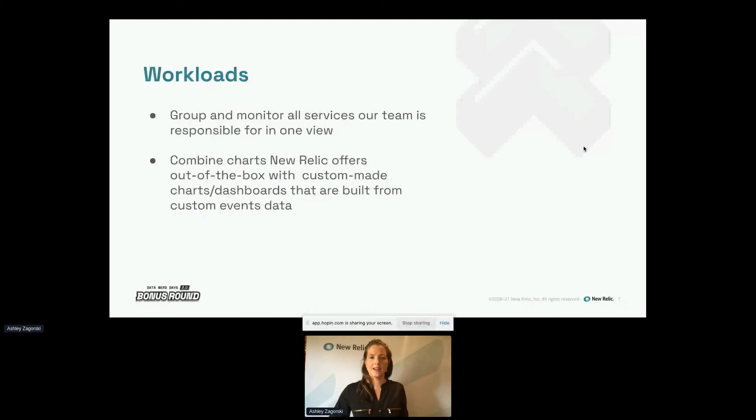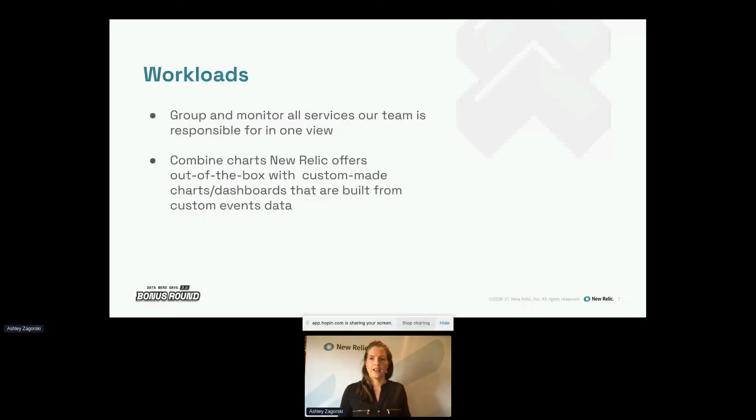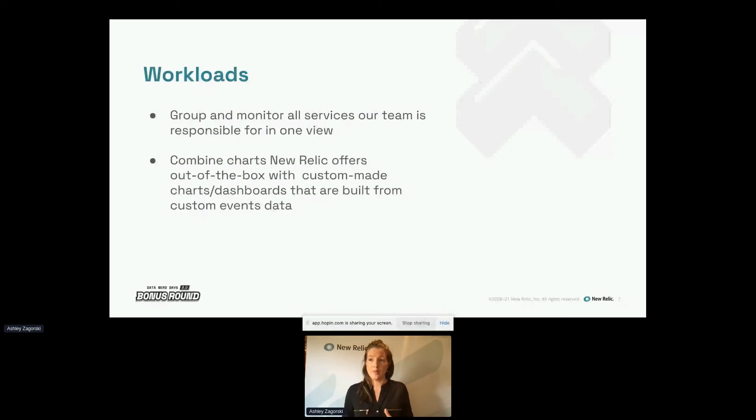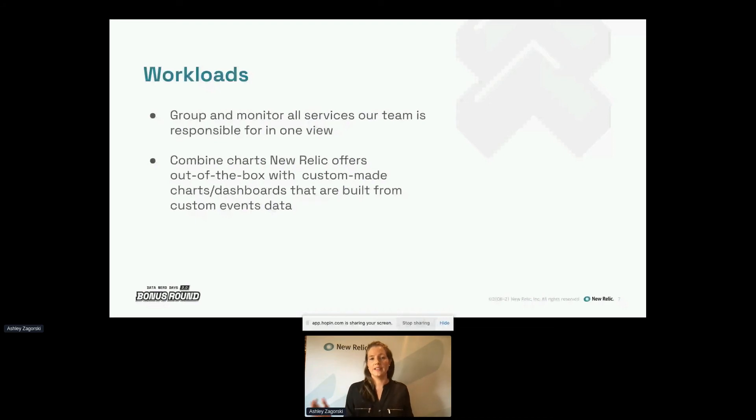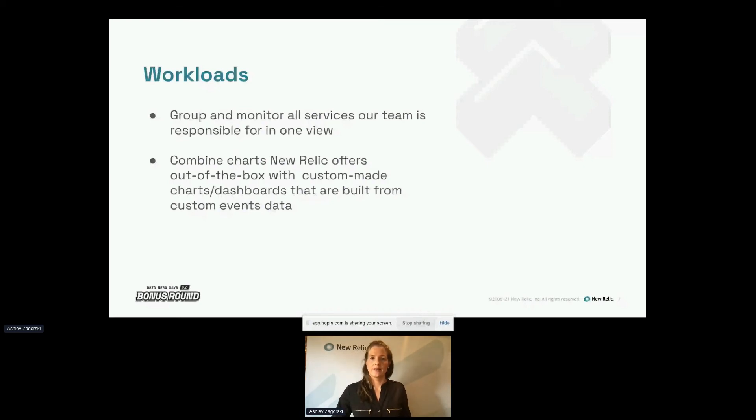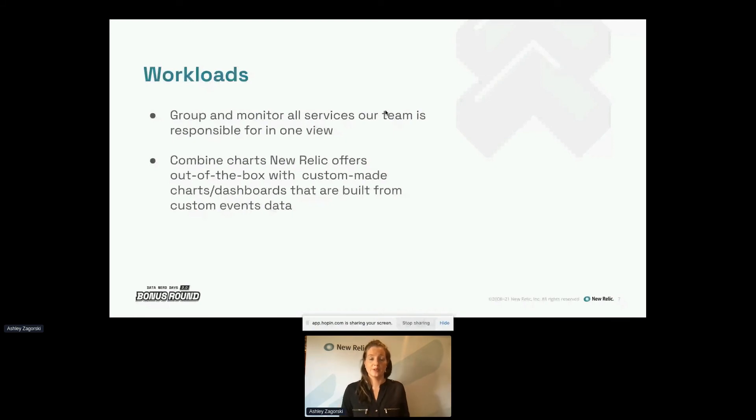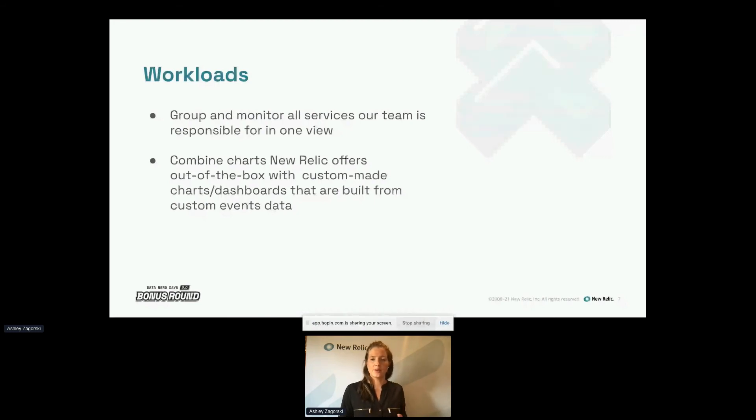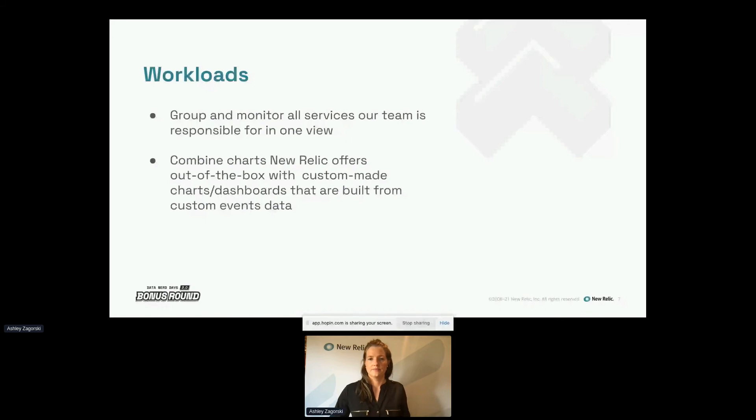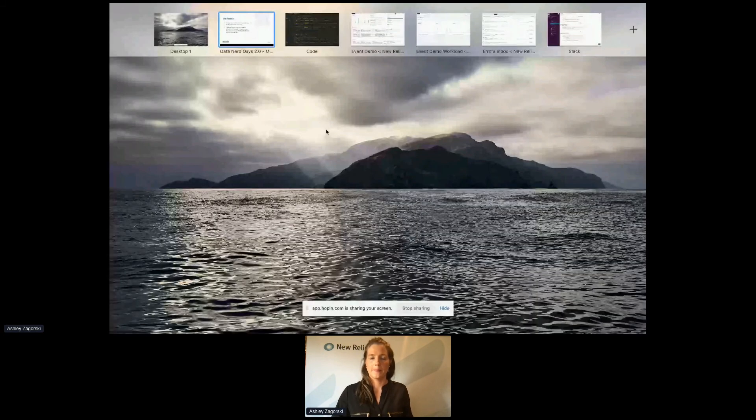Okay. So let's move on to some more exciting things. Workloads. So workloads really ties all these pieces together to provide a beautiful one-stop view of how our applications are doing. I found this workload feature when we started using Errors Inbox, because you have to build out your workload with any services applications you want aired surfaced in. So we were able to build a workload for all of our applications. And what's nice about workloads is you're able to group and monitor all your services for your team responsible for in one view. You can combine charts New Relic offers out of the box, then with your custom-made charts and dashboards that are built from custom events data. So let me show you how we have our errors in the box set up. All right. Workload. I'm sorry. So I actually have workload right when I log in, I have this workload on my home screen.